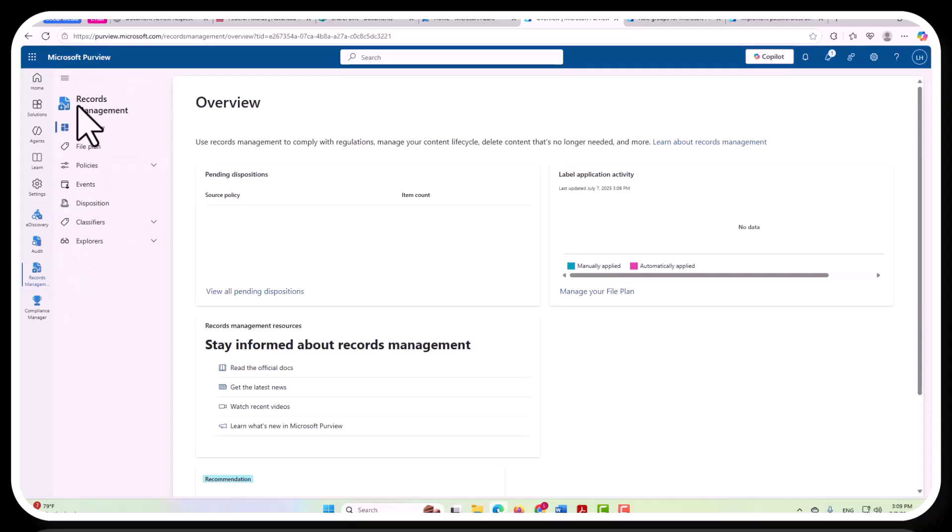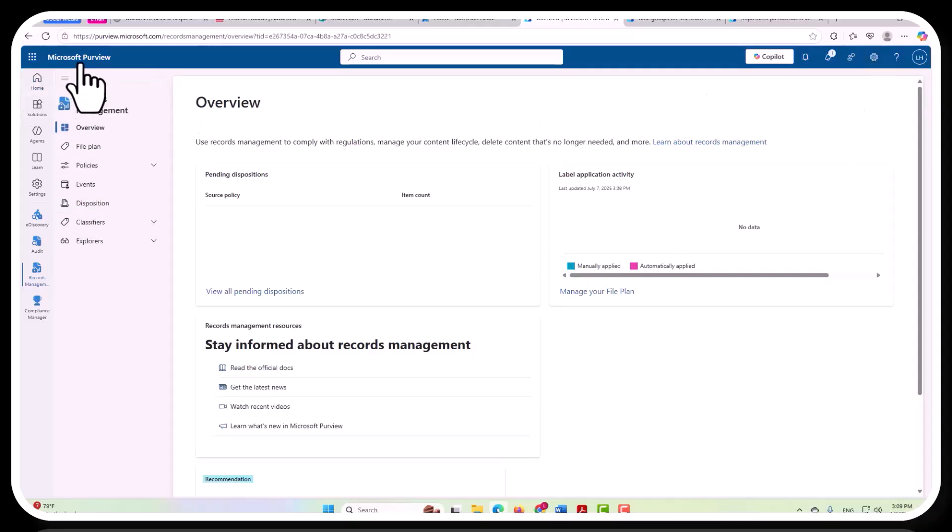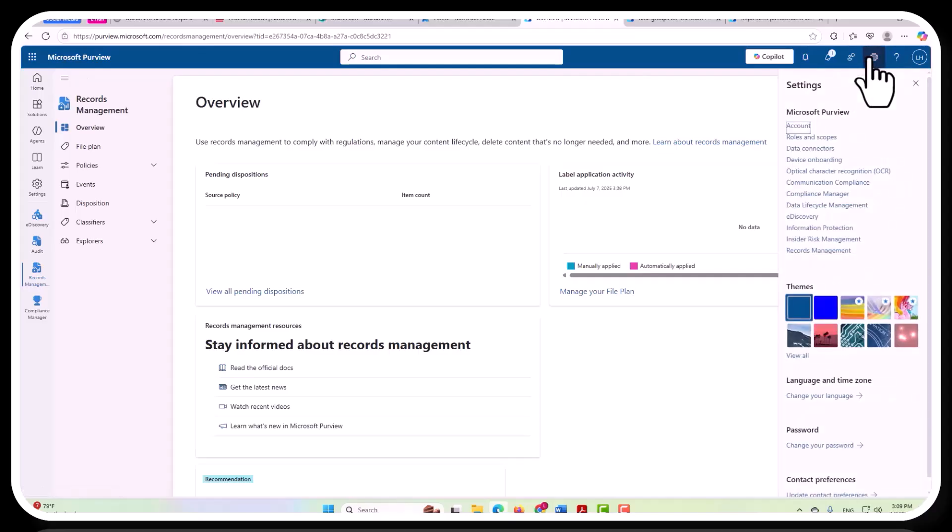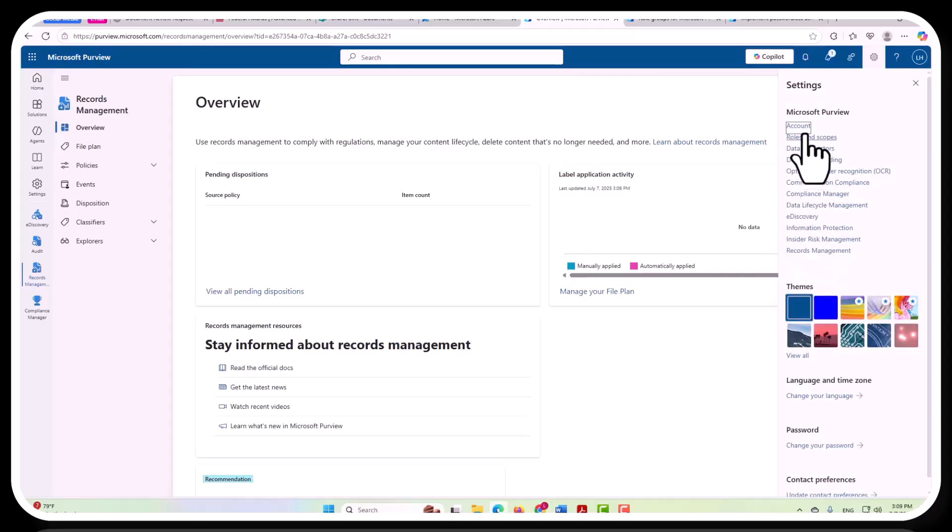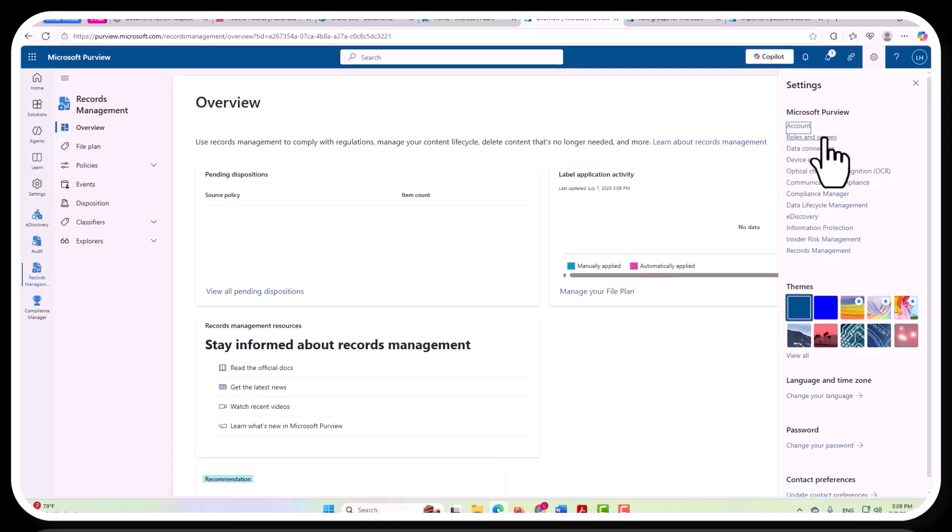However, there is a lot more to this. If you go over here to the settings here within Microsoft Purview, if you look at the settings right here, you're going to see records management down here and some of these other capabilities and functionalities here as well. And then you're going to see roles and scopes right here.